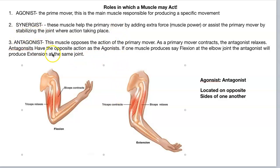An antagonist — this muscle or muscle group — opposes the action of the primary mover, whatever that action is. So, say a primary mover contracts; as the primary mover contracts, the antagonist has to relax. They have the opposite action of the agonist.